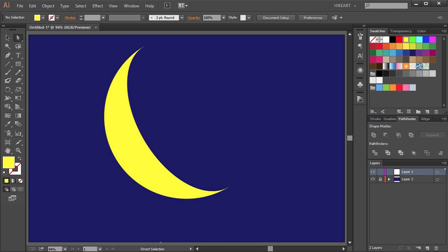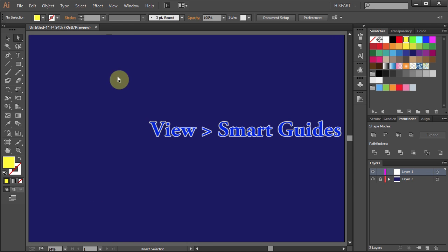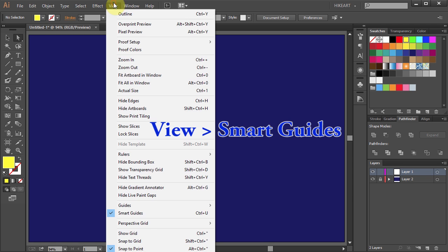Hello, today I'm going to show you how to draw a crescent moon. First go to View and make sure the Smart Guides are selected.